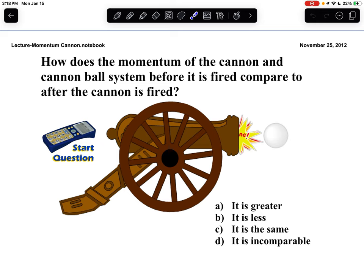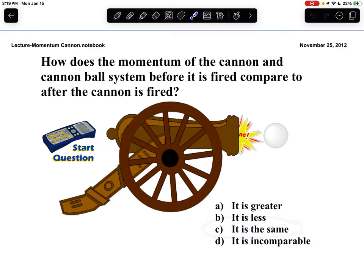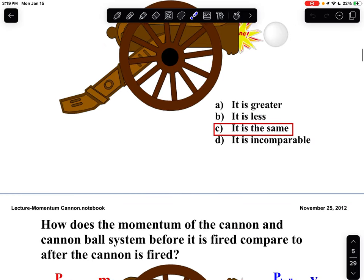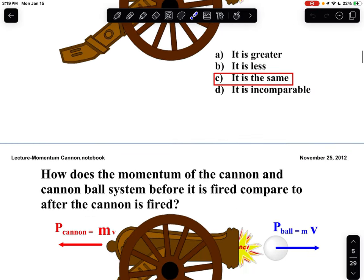Well, as we know from our previous notes, momentum is conserved in the absence of an external force. There are no external forces here, so the momentum after will, of course, be the same. Momentum is conserved — no way around it.